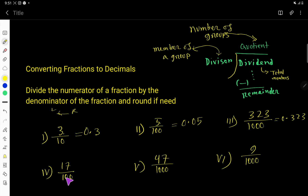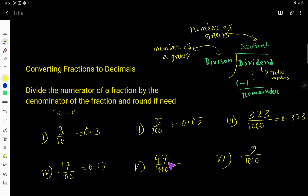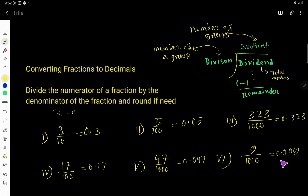Look here — we have 2 zeros, so the decimal point will move 2 digits to the left: 1, 2. So this is the decimal form of this fraction. And also here we have 3 zeros, so the decimal point will move 1, 2 digits. Here you have to consider it as 0, so 0.47. And for this fraction we have 3 zeros, so move 1, 2, 3 digits. So this is the decimal form.